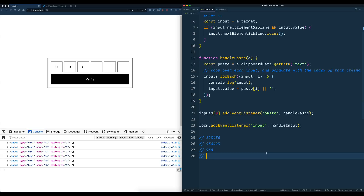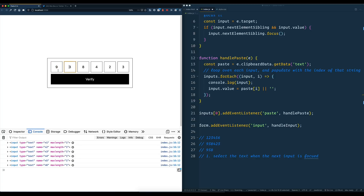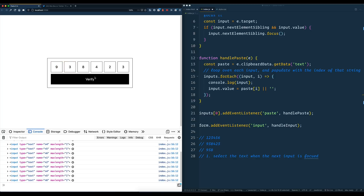What can you do to practice a little bit more? First: select the text when the next input is focused. So right now if I had a code filled in and I start to type a new one by hand and it automatically focuses the next input, wouldn't it be nice if it automatically selected the existing character for us? That would be a good one to try.